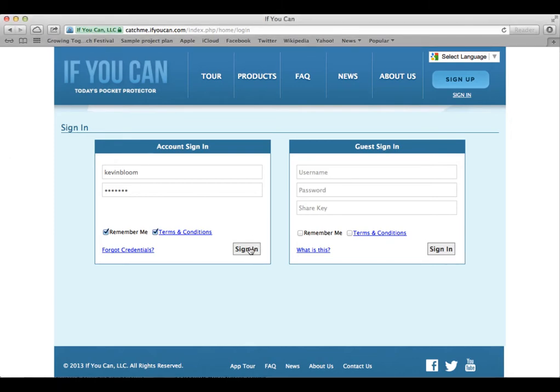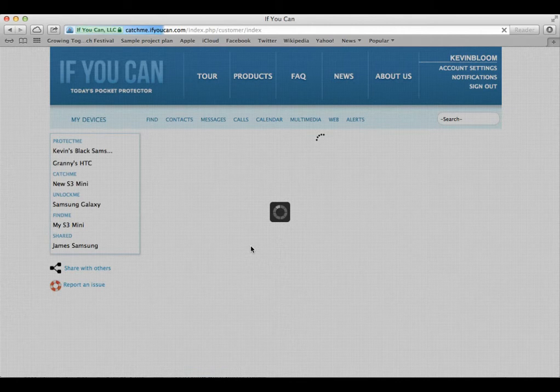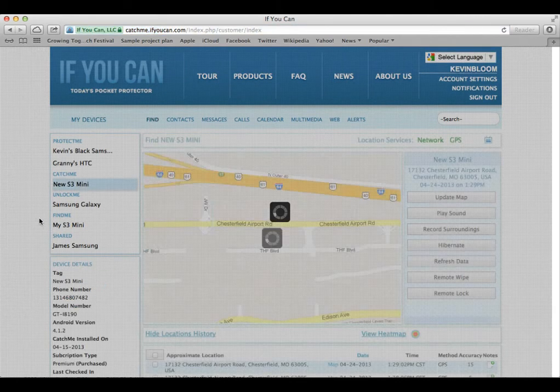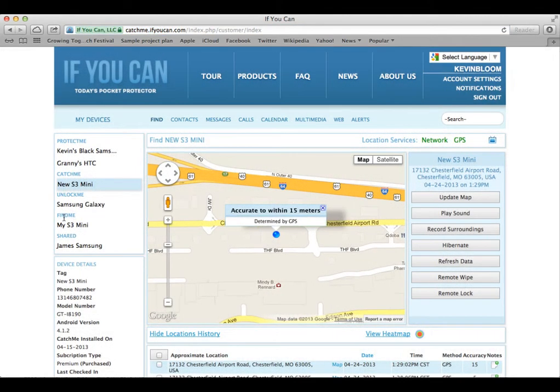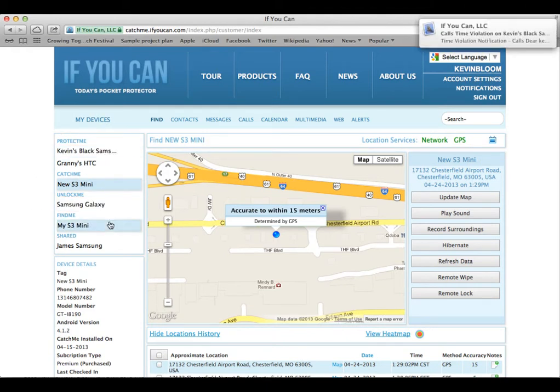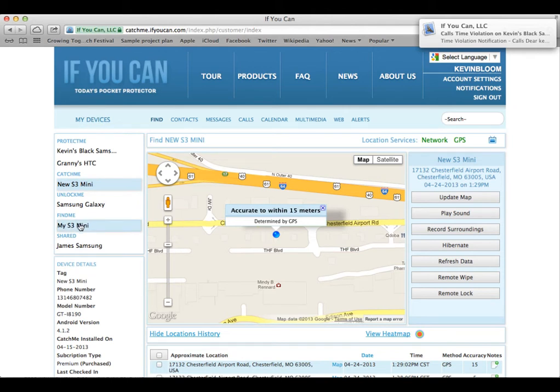So I'm logging onto my account at catchme.ifyoucan.com. Now, what you see here is my account where I'm managing multiple Android devices with four of our products: Protect Me, Catch Me, Unlock Me, and Find Me.